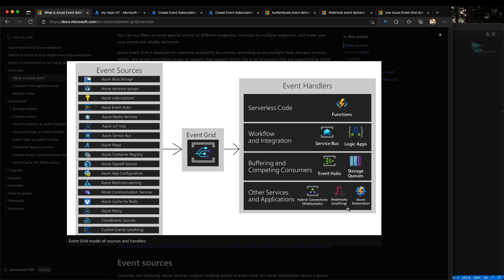Configuring your event grid subscriptions with WebCook endpoints is very handy when you want to integrate Azure events with your own applications.